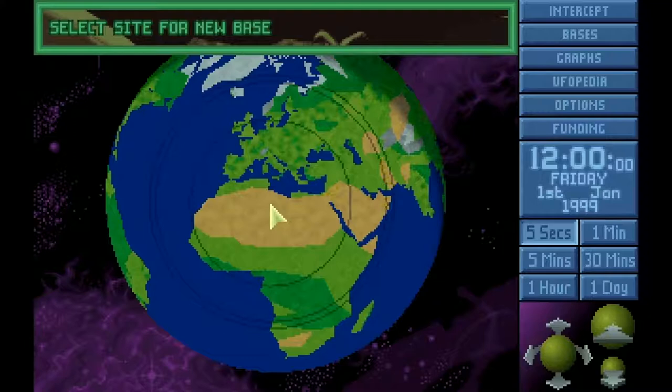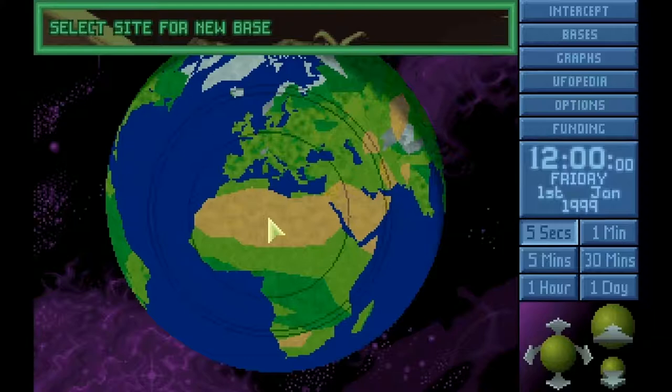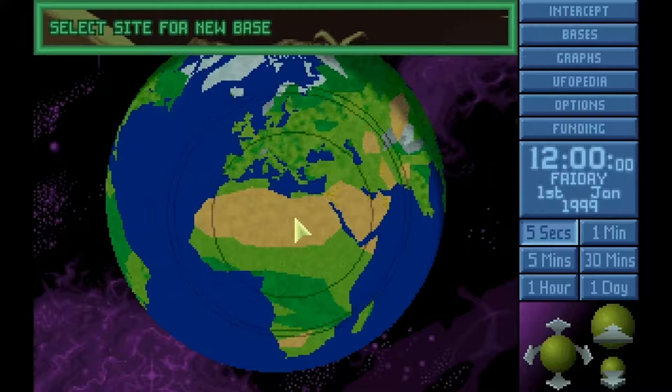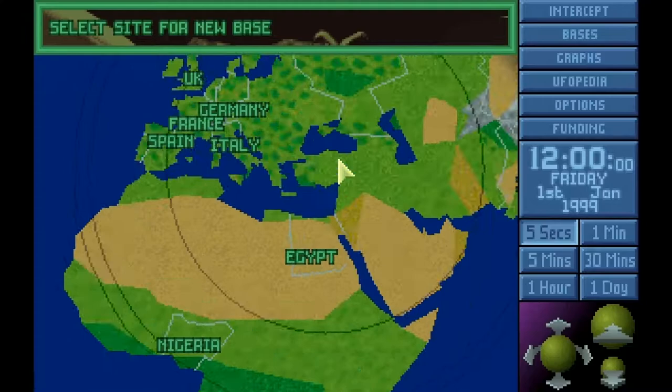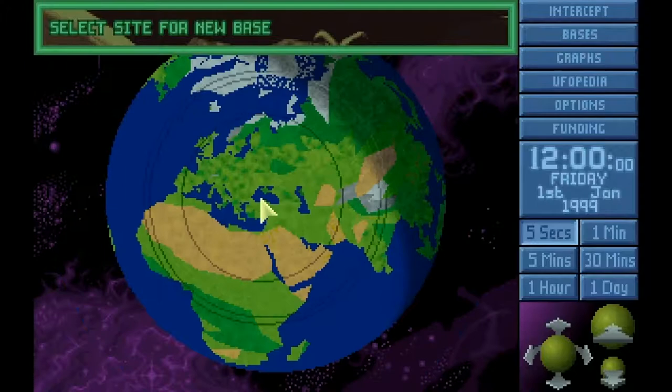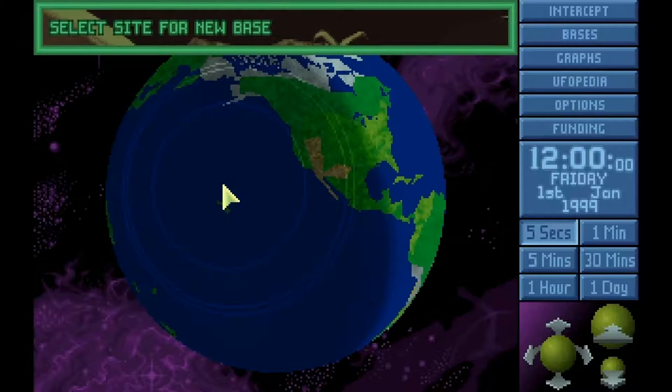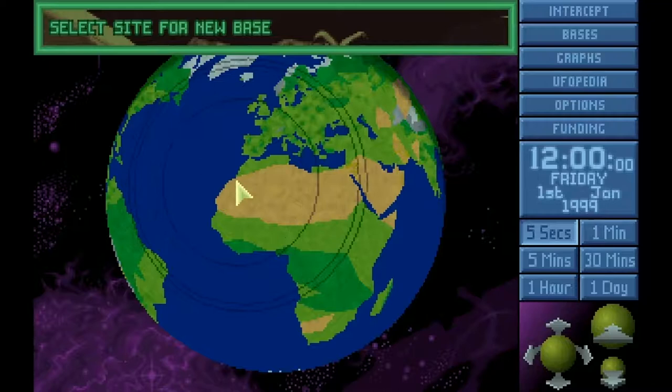While you can put your base anywhere that isn't water, you're going to want to place it where you can protect some countries. Notice the circles around your cursor? Those are the radar ranges your base will have, which is a pretty good measure of what your base can cover. Countries that you protect will give you more funding, whereas countries that are unprotected and experience more alien attacks will reduce their funding or withdraw their support. Some of the best options are Central Europe, North America, and East Asia. Or if you're like me as a kid, you'll put your base in Antarctica regardless of what I say.